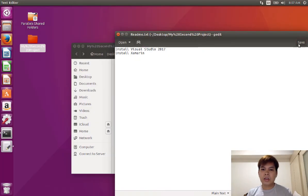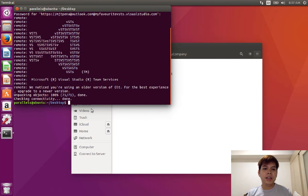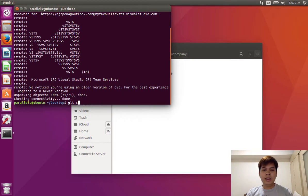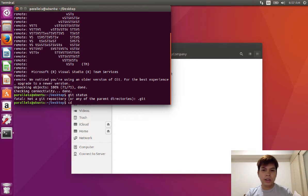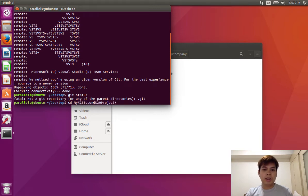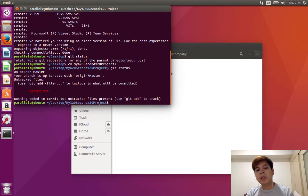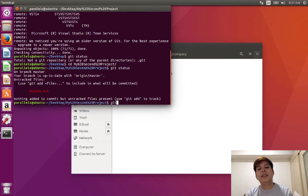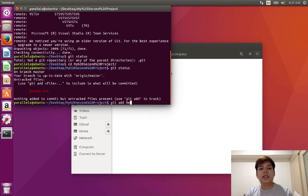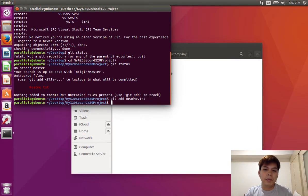Let me go back to my terminal. And if I go for a git status, I need to go to my repository first, which is my second project, and go for a git status. And there you go. You can see that the readme.text was added. So I just need to add that file. Just type in git add space, you can just type readme.text or dash dash all up to you.